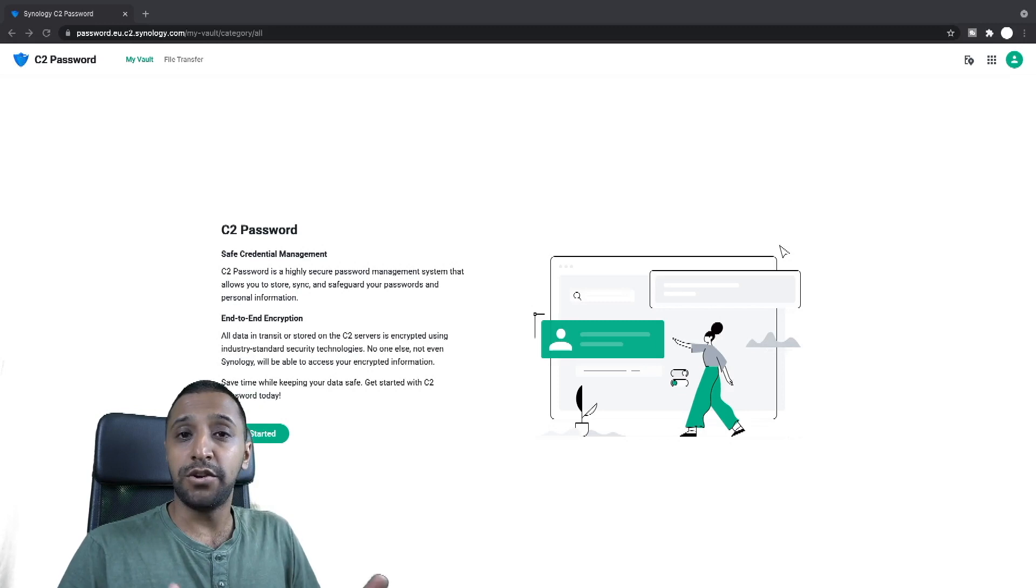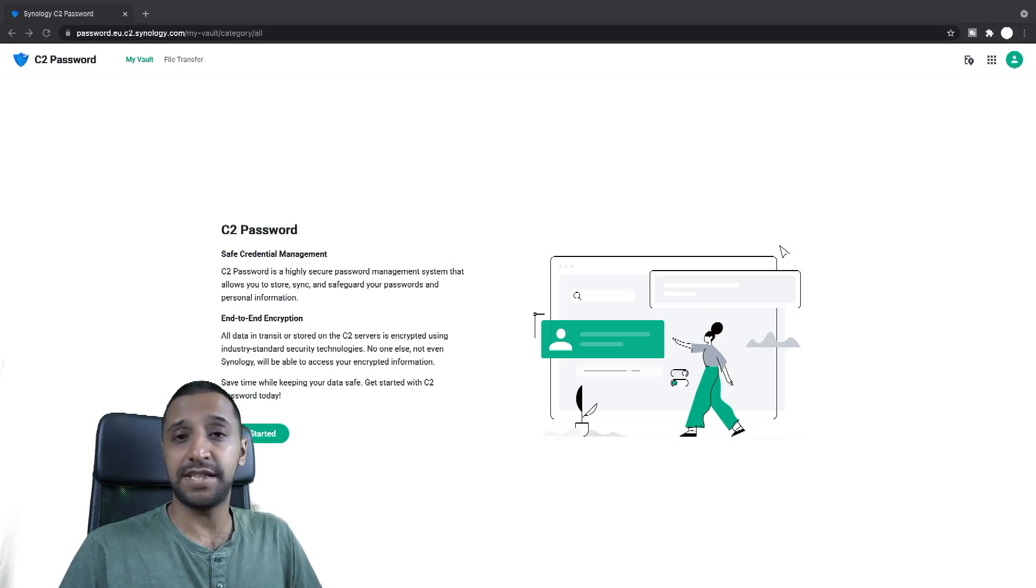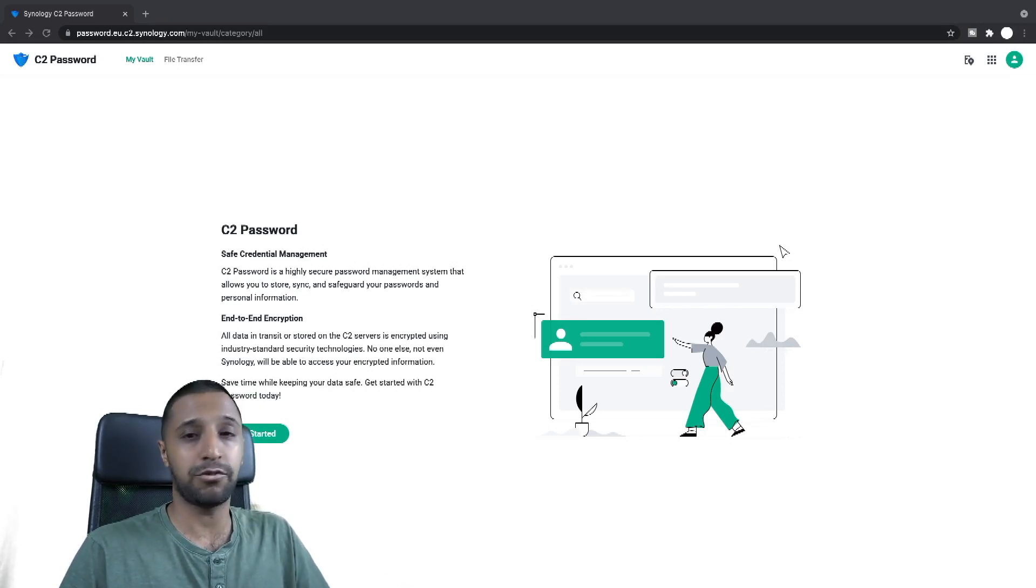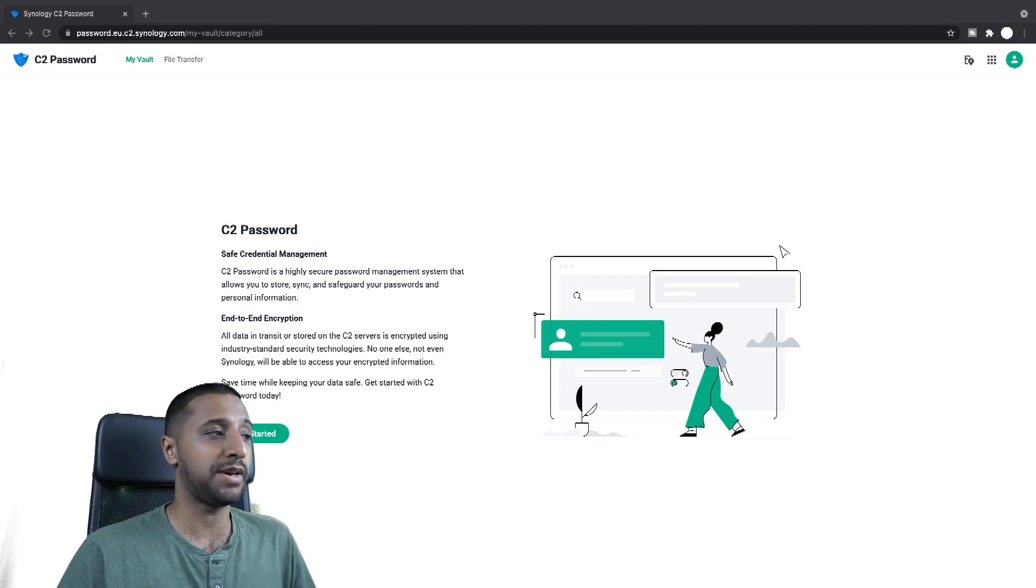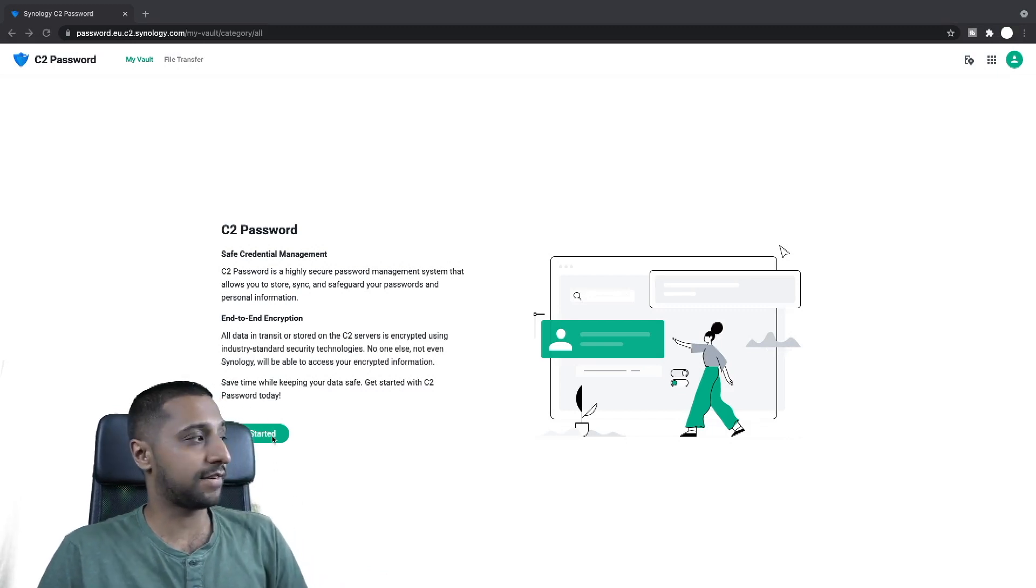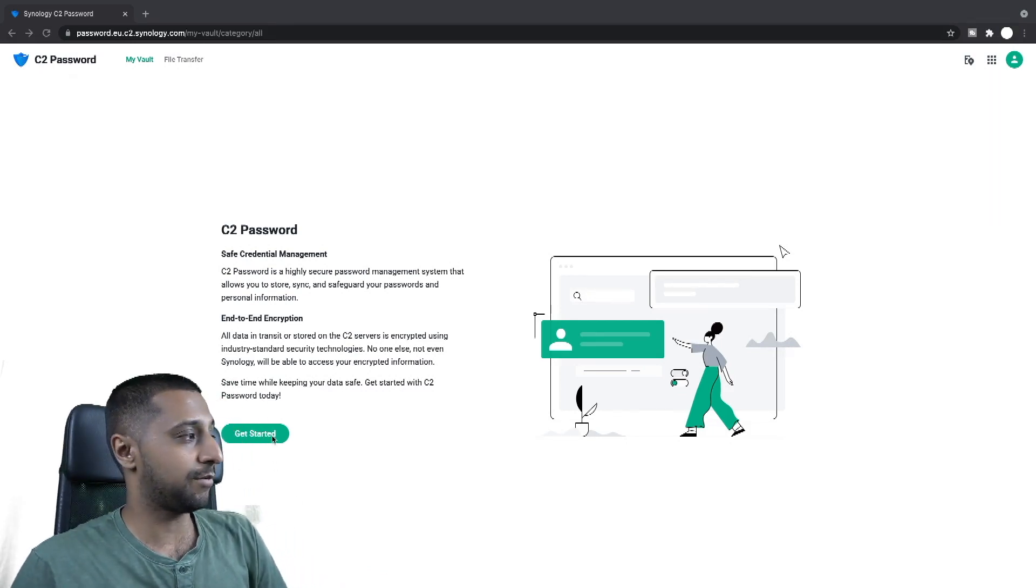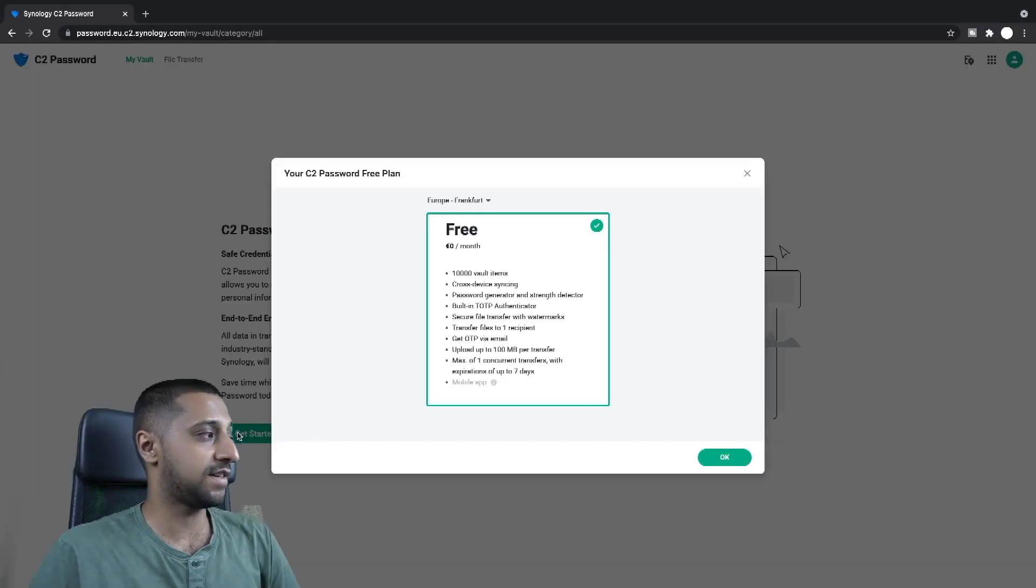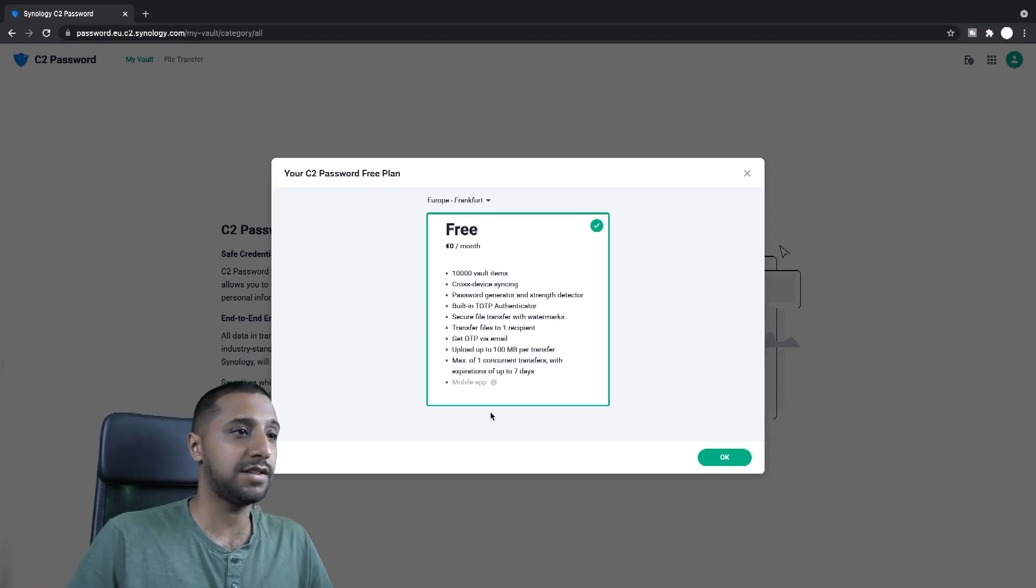So let's jump straight into the demo and have a look at the software. When you first log in to C2 Password you are then greeted by this page here for which you just click get started. If I move out the way you can see that just there, get started.